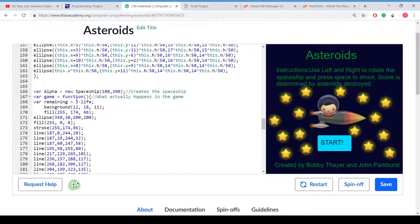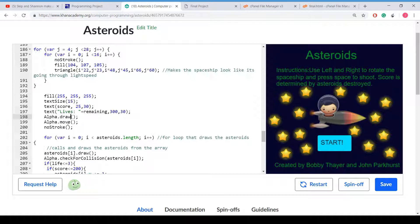Here is where it draws the draw method. Just ellipses and fills. Splash screen. Here is the asteroid draw method that we call later on. Here is where we create the object of a spaceship. It is named alpha. And it starts with 100 and 390. And this is the game function. And this is the draw method and move method that we call.